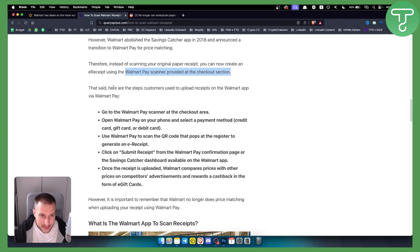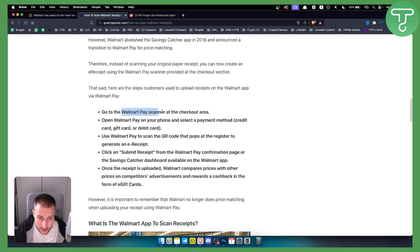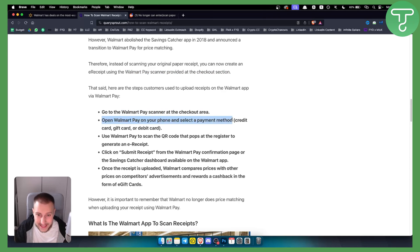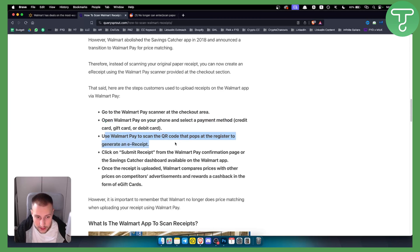Here are the steps to upload receipts on the Walmart app: Go to the Walmart Pay scanner at checkout, open Walmart Pay on your phone and select the payment method. Use Walmart Pay to scan the QR code at the register to generate an e-receipt.